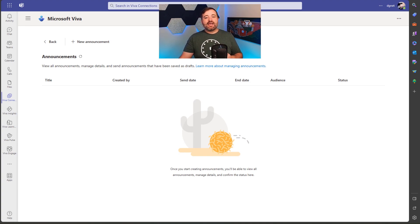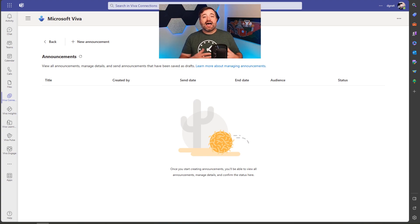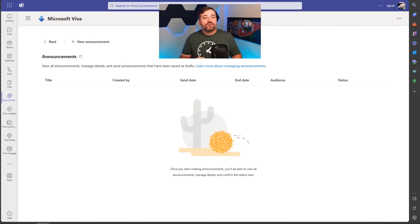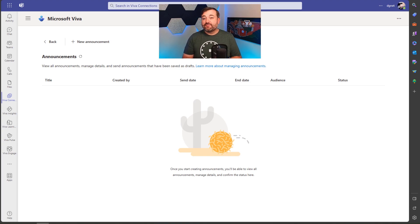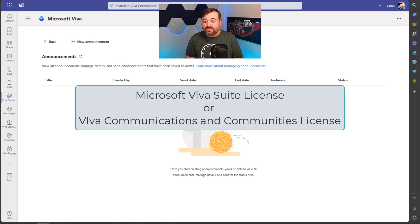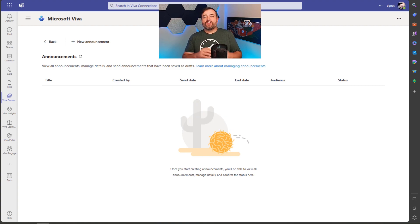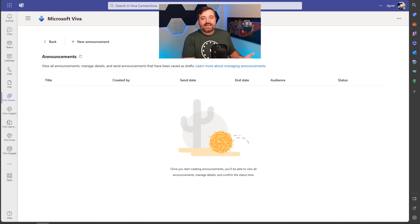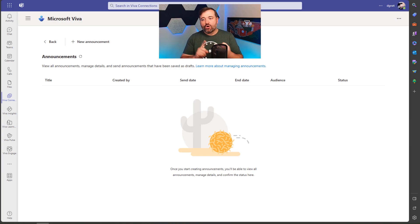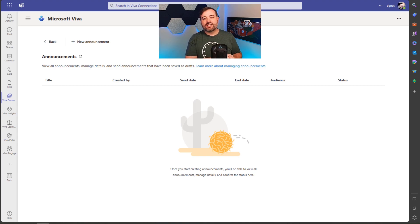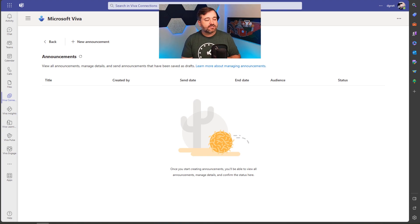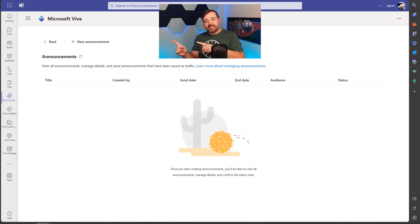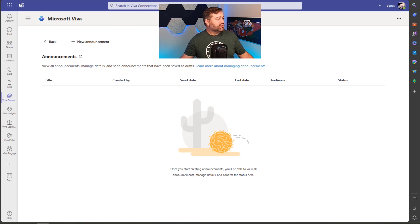Now you may be at this point saying, hey Daniel, I don't see that option. Well, that's probably because you don't have a Viva Suite license or a Viva Communications and Communities license. Those two are the only way you can get access to announcements. You have to have a license for one of those. So if you don't, pause the video, go get that license and then come back.